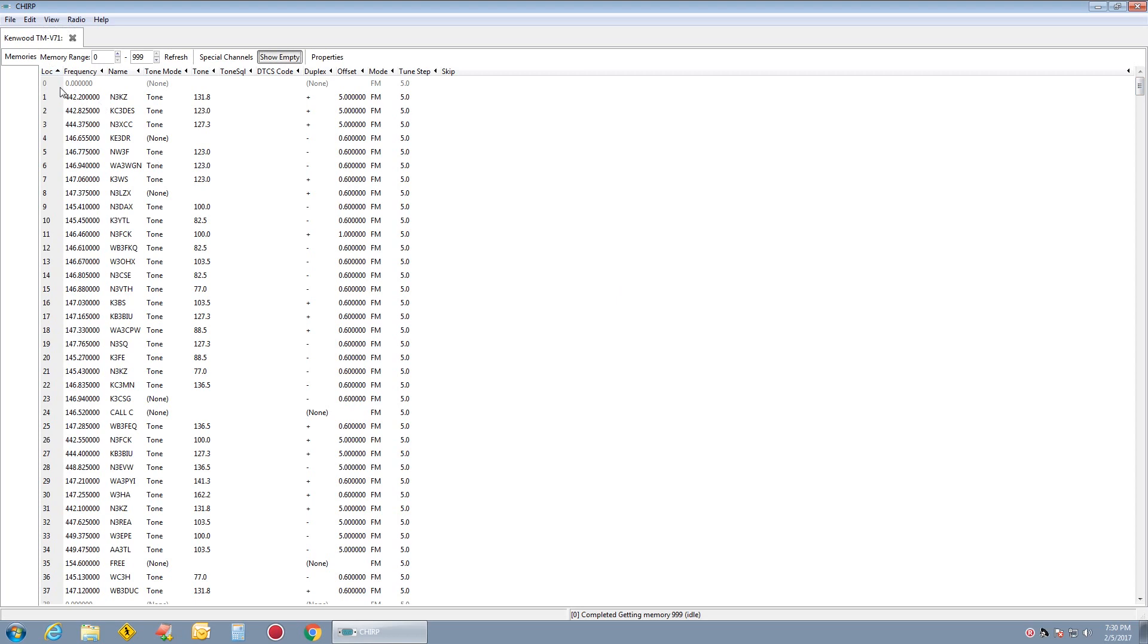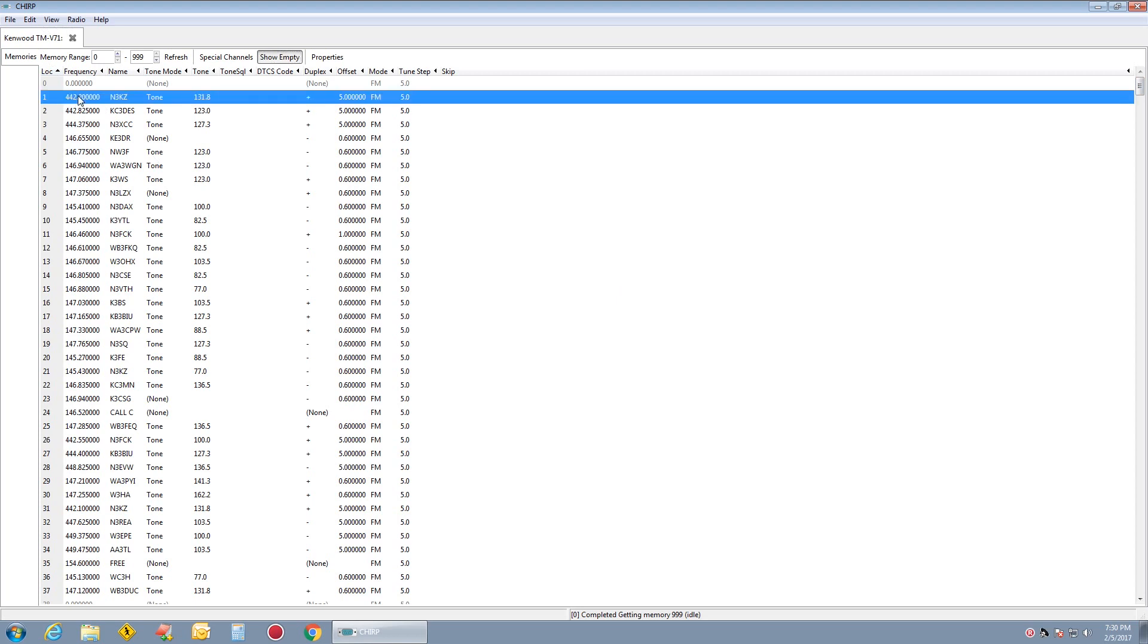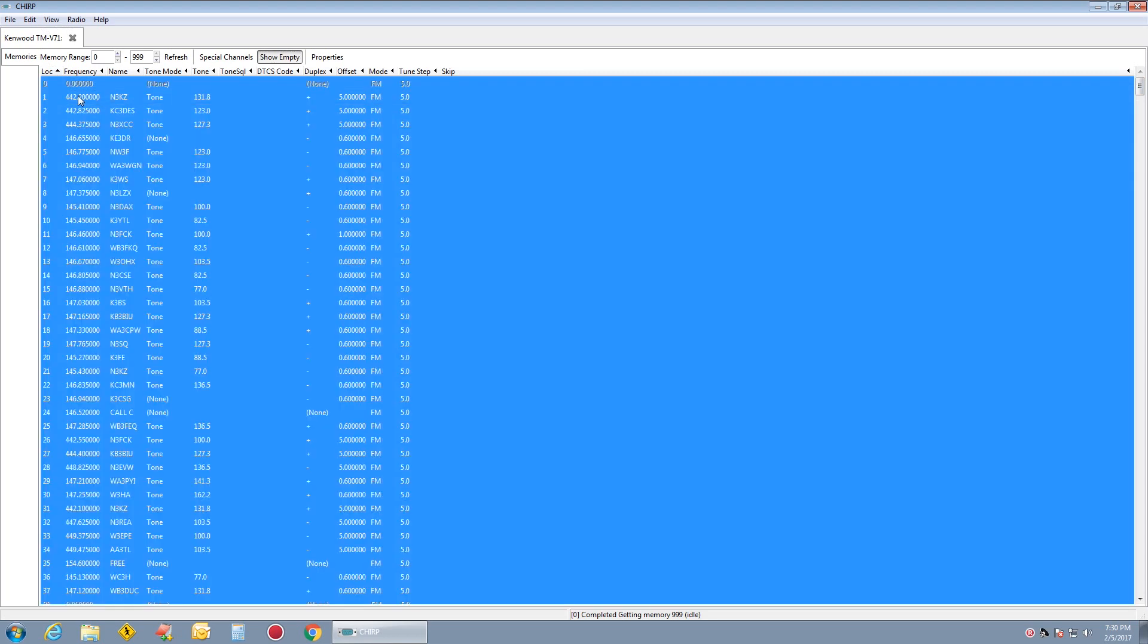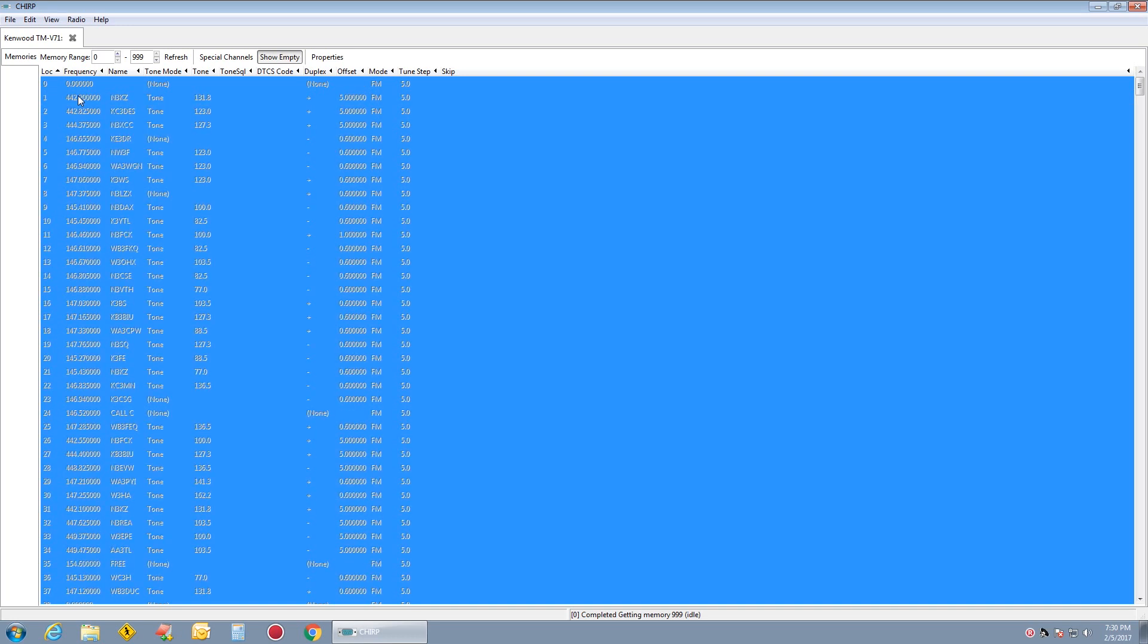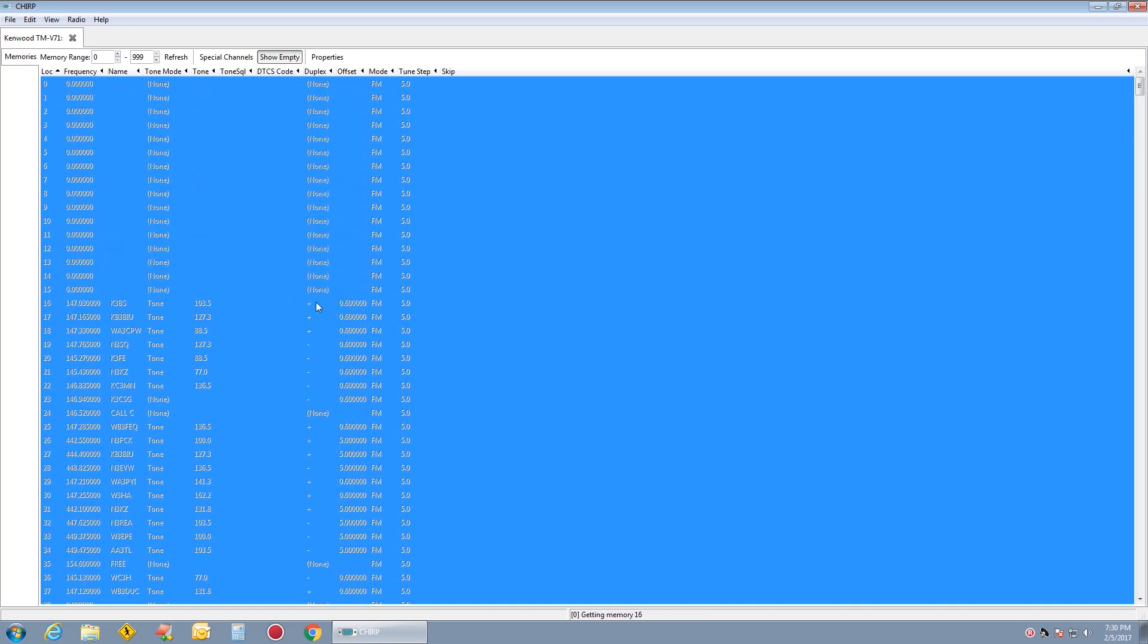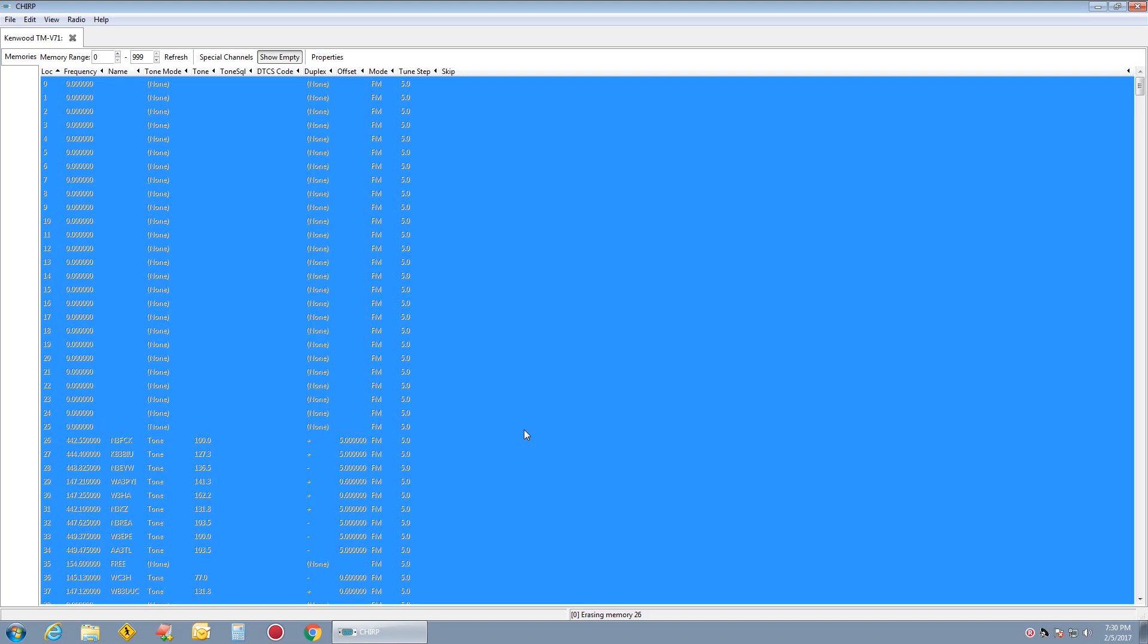If I wanted to take all these out, it's very simple to do. I just hit Control A and hit Delete. And it will just delete all the channels on the Kenwood. This does this immediately.